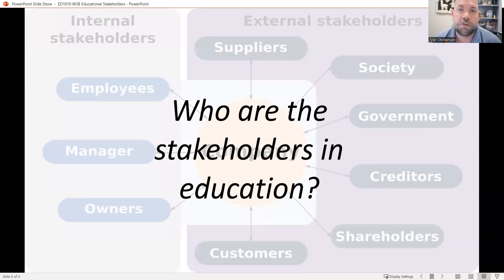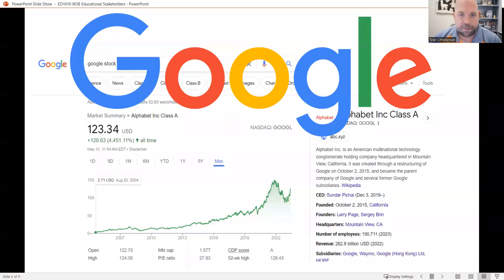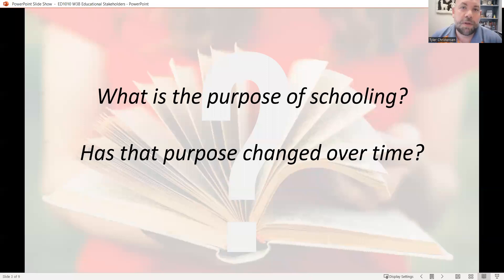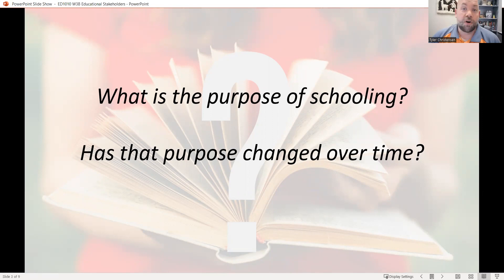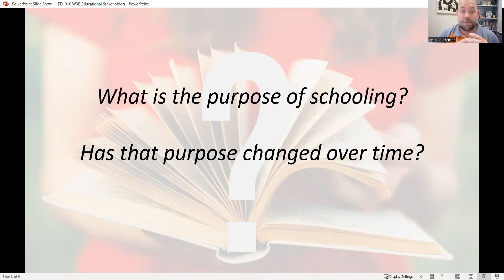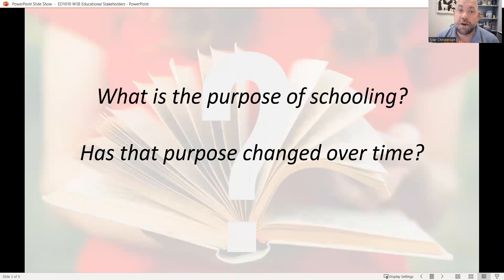I just want to introduce that. I skipped a slide earlier — purpose of schooling — but we talked about that last week and you read about it. Understanding that schools aren't just to get grades or good jobs, but to help people develop into the humans they're going to be — and that has economic, social, and political ramifications. So that was just a review.